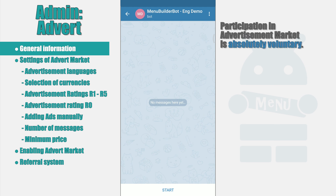Participation in the advertisement market is absolutely voluntary, and without your consent no advertisement has ever been sent to your bots in the past or present, and will never be sent in the future. Moreover, in order to receive advertisement you must first configure its receipt, and your bot must meet certain requirements.